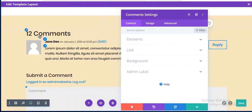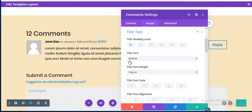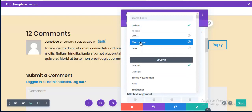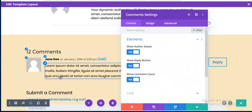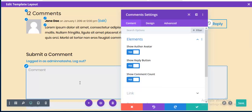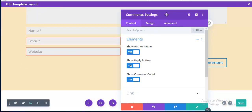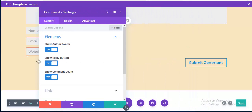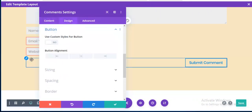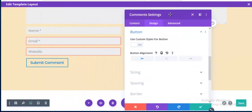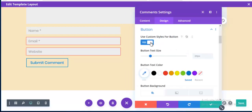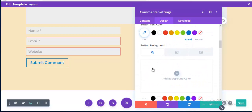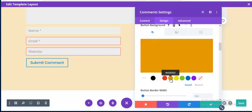Going to edit the comment text style — I change the font family to Montserrat and decrease the font size. I can also change the font style and button style from here. I set the button alignment to left and enable custom style for the button.